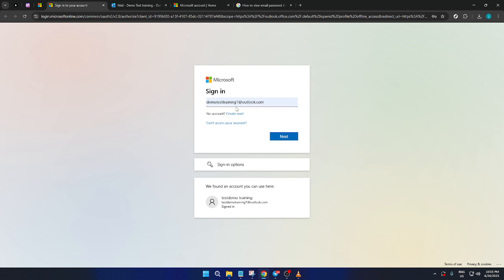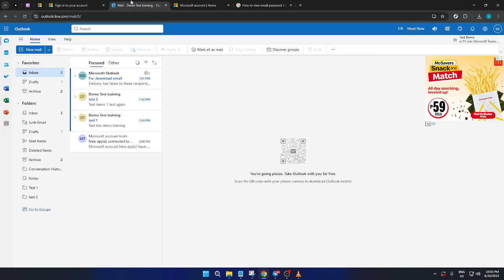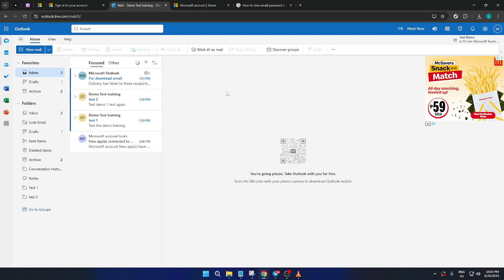After entering your email, click next. Once you are on the next page, input your password and then click sign in to access your Outlook account.